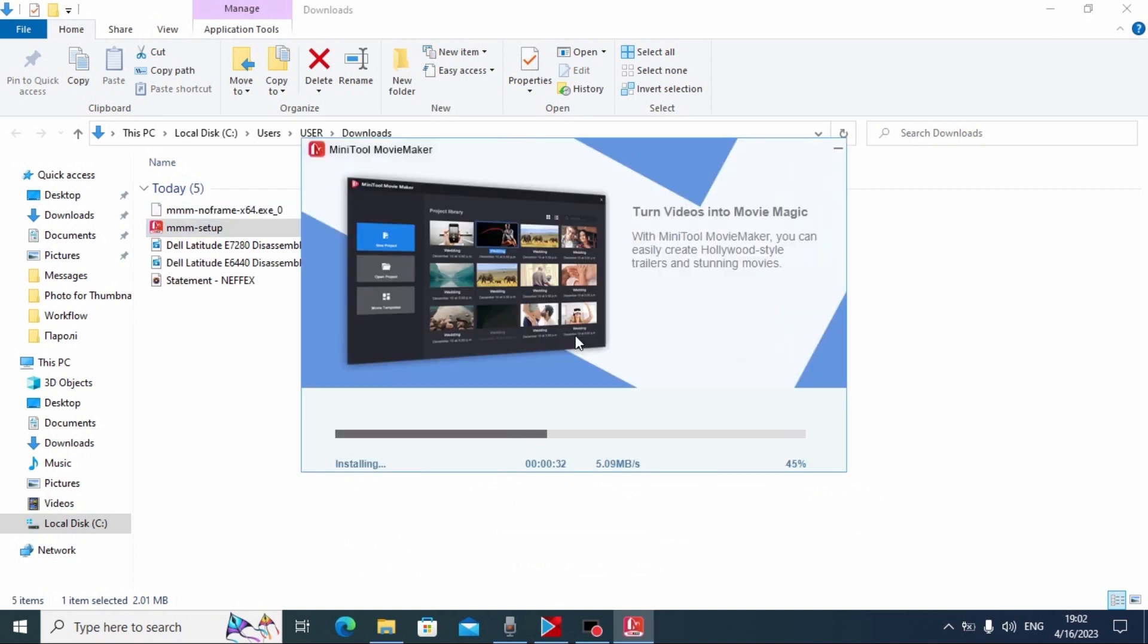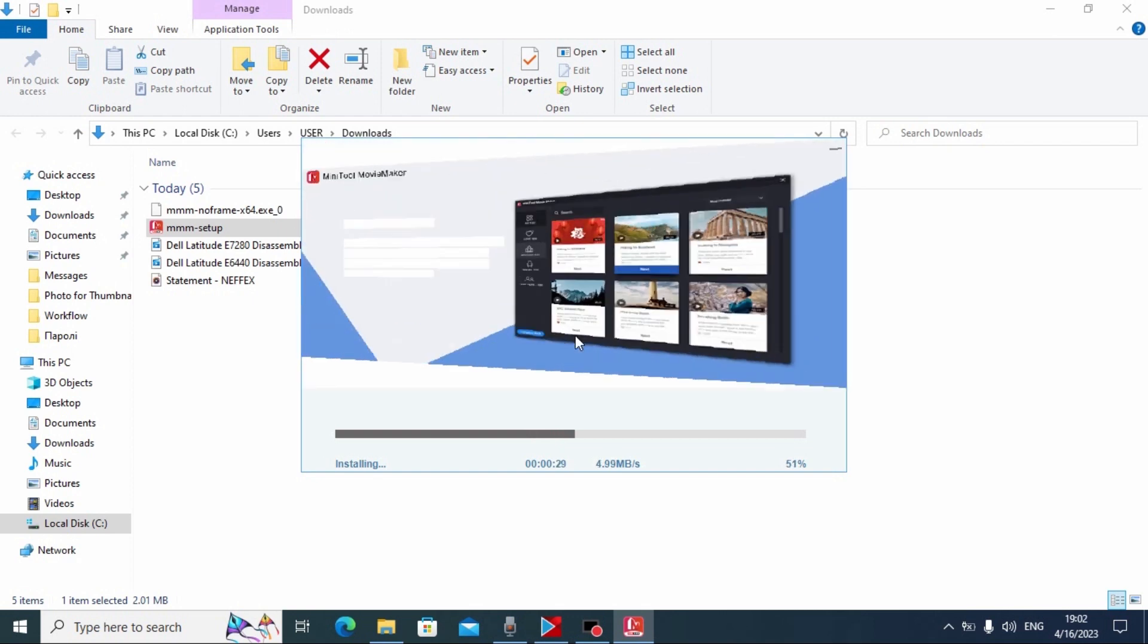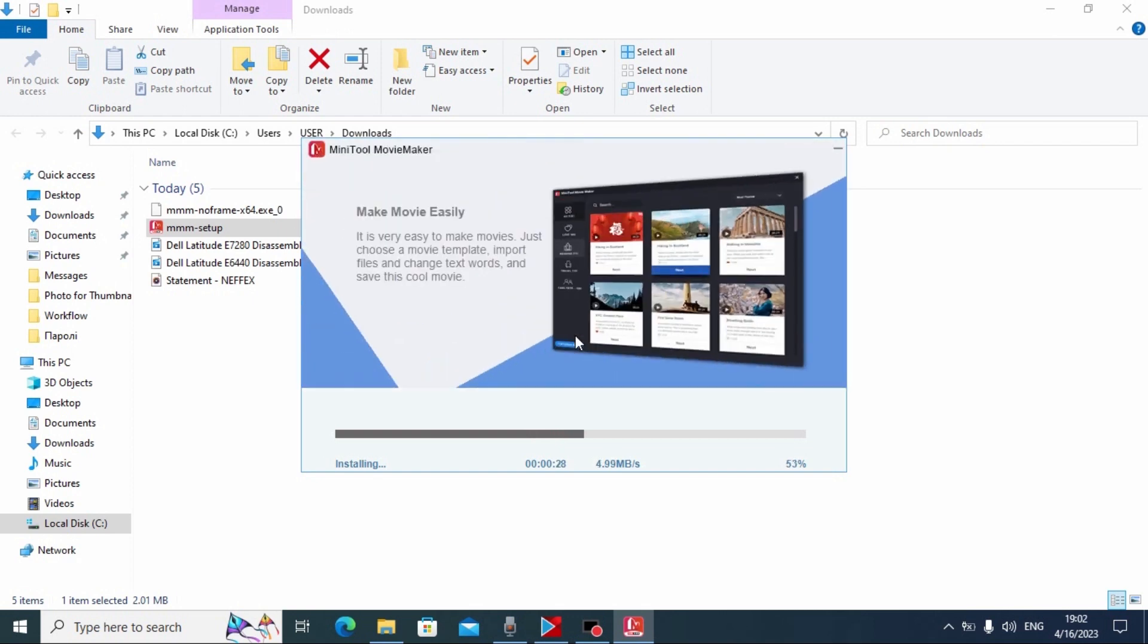Friends, literally you need to wait a few seconds until the software will be downloaded and installed on your laptop or PC.